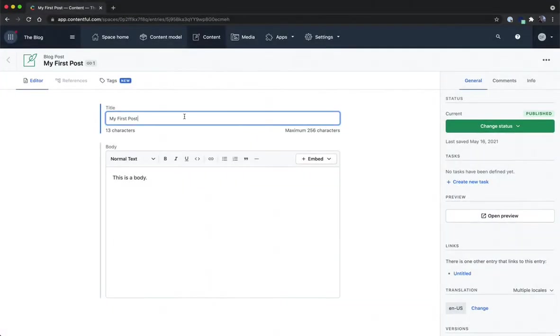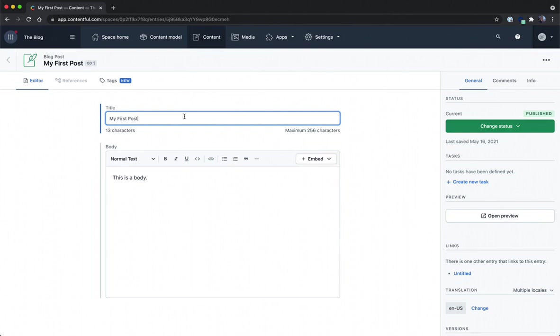In the last video we created a custom input for our blog post entry. In this video I want to go over creating a new content type in which we'll use a JSON field to construct a custom app which will use the SDK to pull data from different entries.